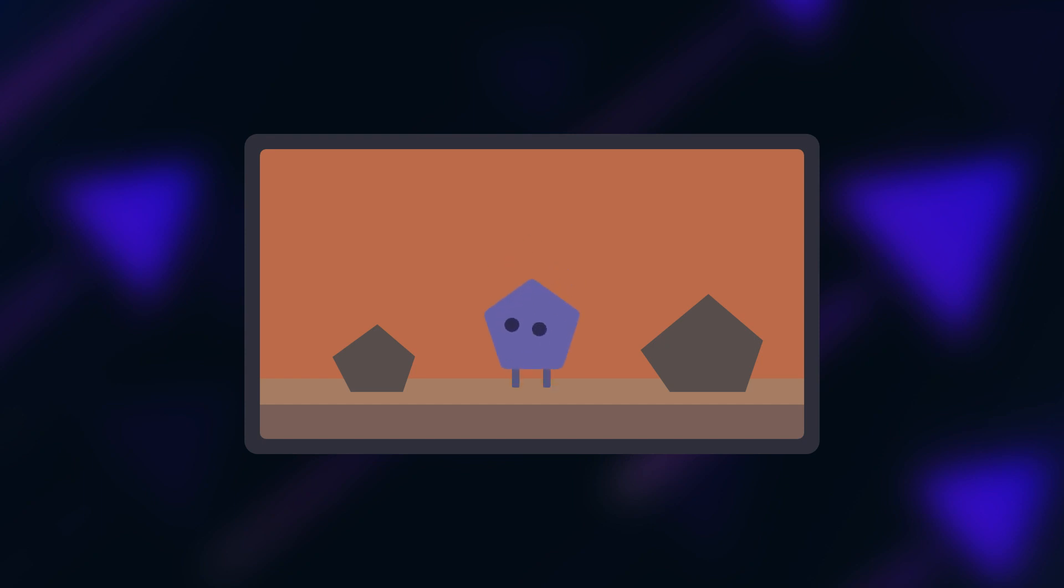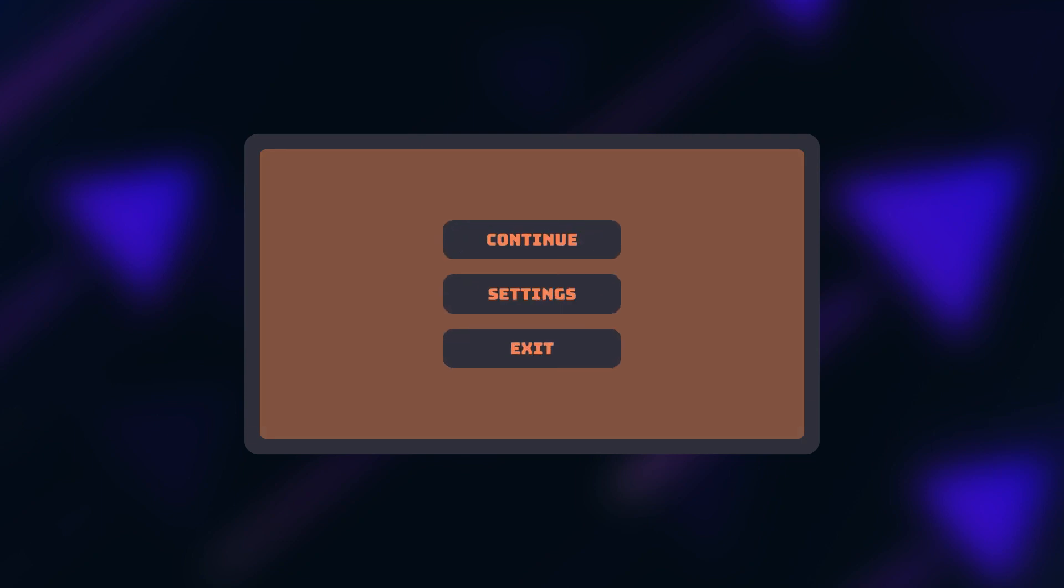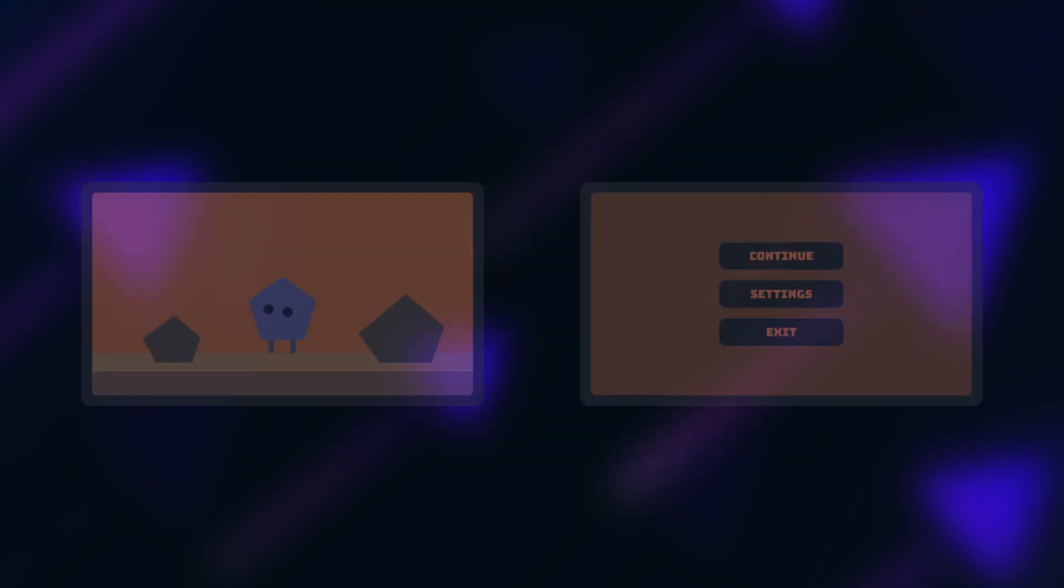When you enter the scene you can control the character, interact with the world and so on. But when you click the escape button those parts of the simulation become inactive and you can only see the pause menu which provides other options.